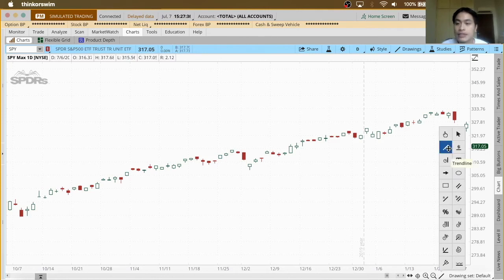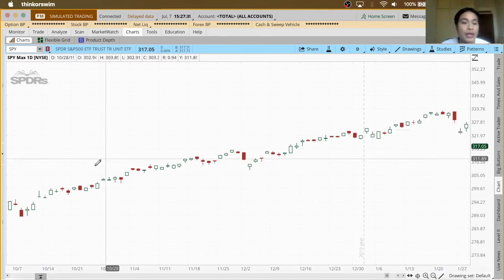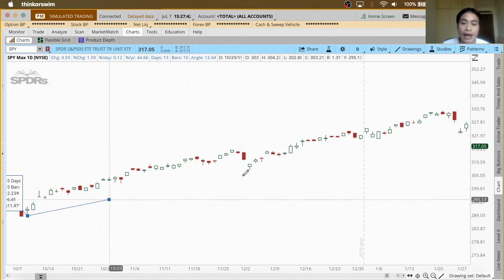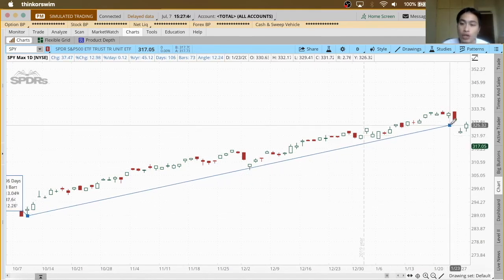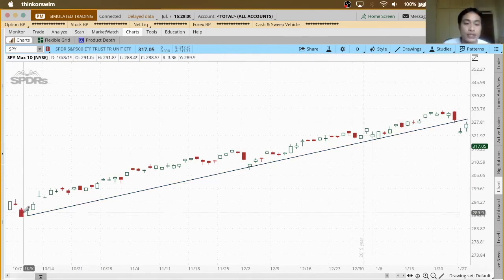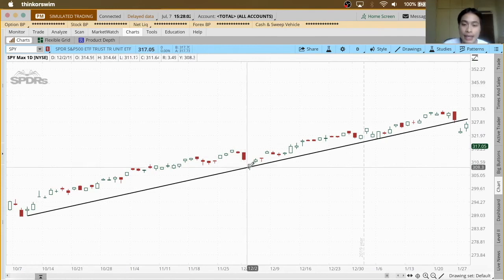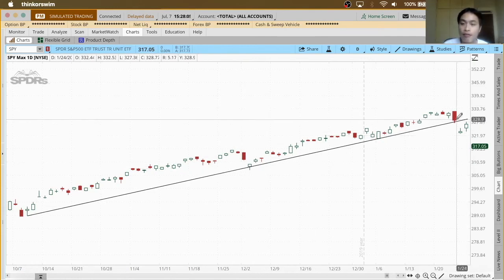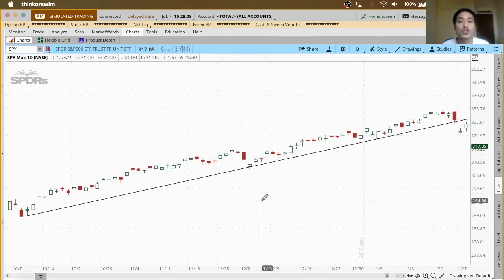Now that we've identified the higher lows, the last step is to draw the trend line connecting them. In thinkorswim, I click the draw button and select the trend line tool, then start the line from the first higher low and connect across — first, second, third, and fourth higher low. That is how we draw a trend line for a stock on an uptrend.